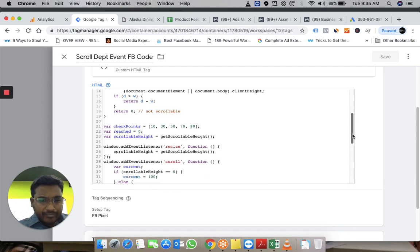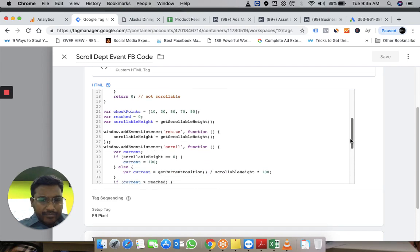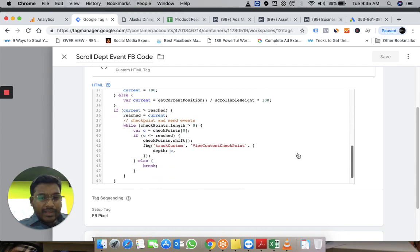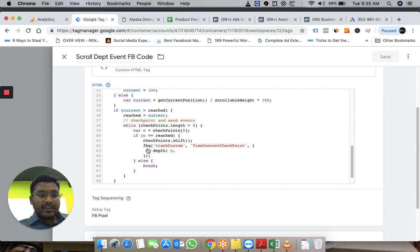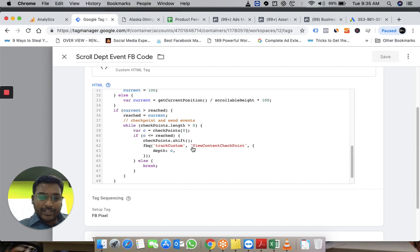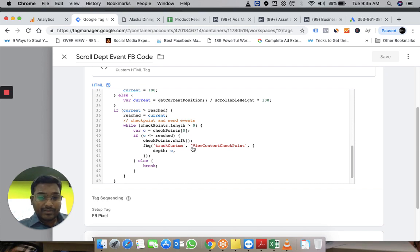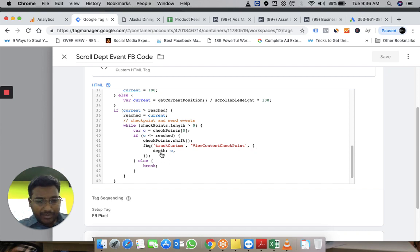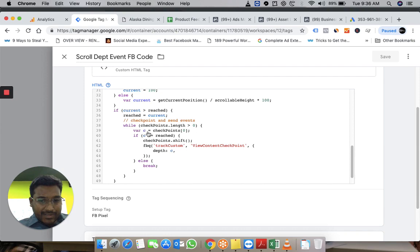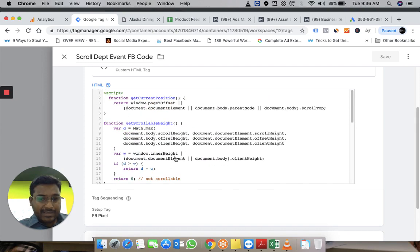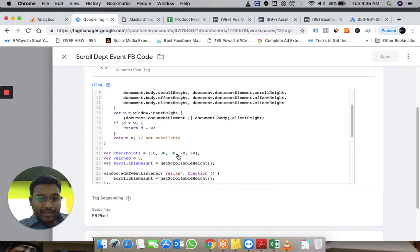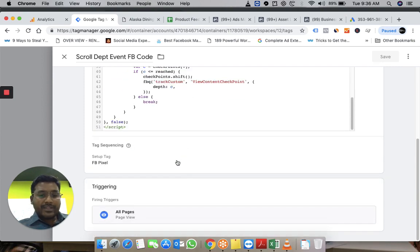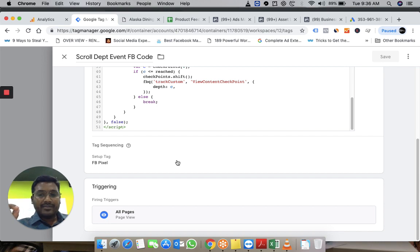If you have a little bit of idea about how this JavaScript code works: whenever this happens, it initiates a Facebook request and sends this interaction as track custom, which is a custom event—generally the syntax that we follow. This is the name of the event: view content checkpoint. It captures the depth as well. Depth is captured with C, the checkpoint variable—10, 30 that you've seen.